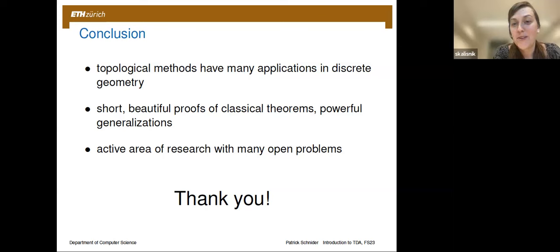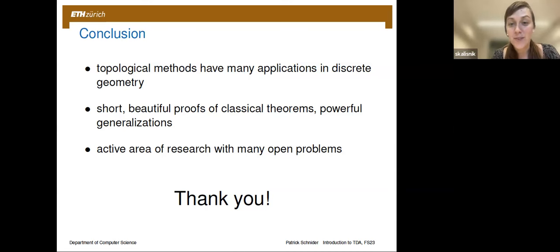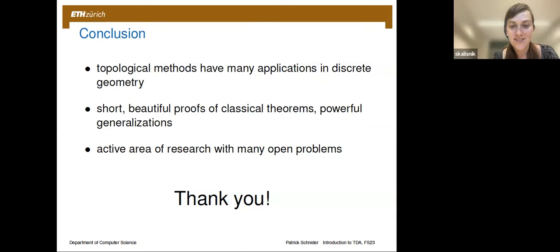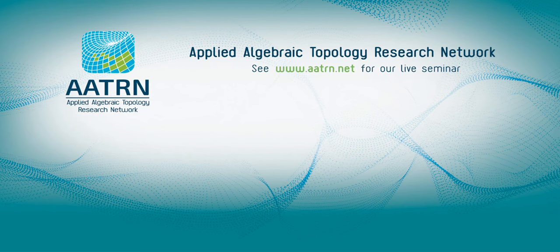Do we have more questions for Patrick? Maybe one more for the recording and then the rest can be offline. Thanks again, Patrick. I'm going to stop the recording here and we can take further questions offline. We'll see you next time.